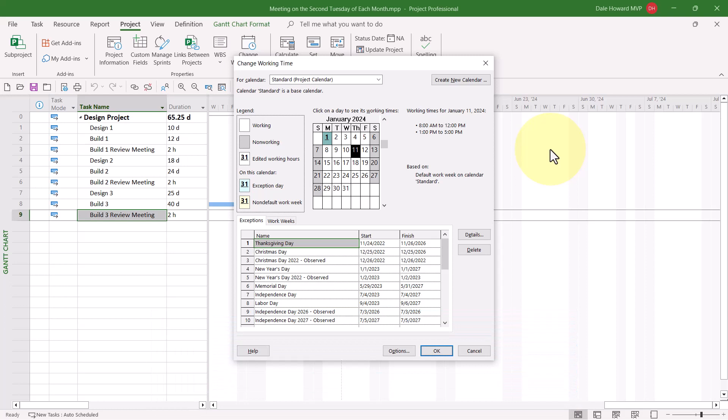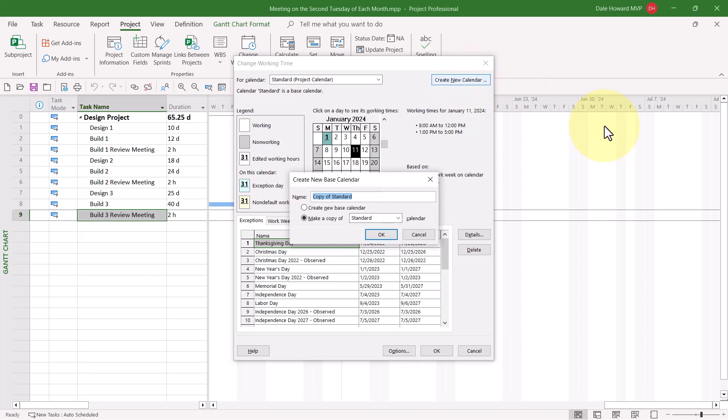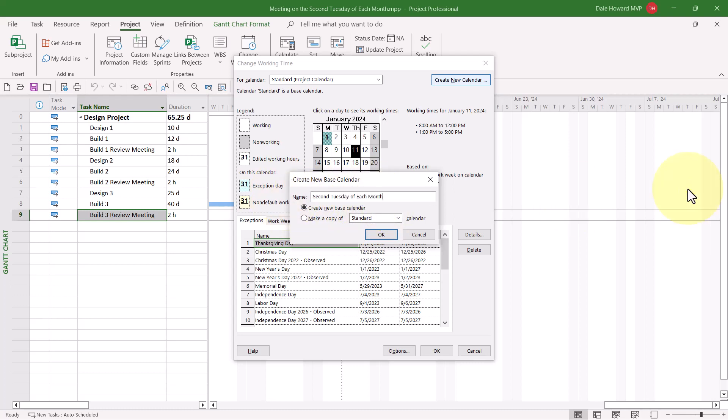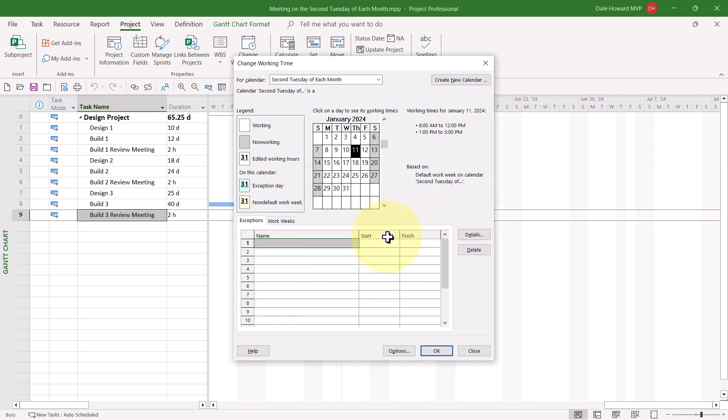In this dialog, I need to create a new calendar, so I'll click the Create New Calendar button. In the Create New Base Calendar dialog, Microsoft Project gives me two options to create the calendar. I can either create a brand new one from scratch with no holidays, or I can make a copy of the standard calendar. Well, what I want to do is create a brand new base calendar. And I'll give it the name Second Tuesday of each month to be descriptive. When I click the OK button, Microsoft Project creates this new calendar.